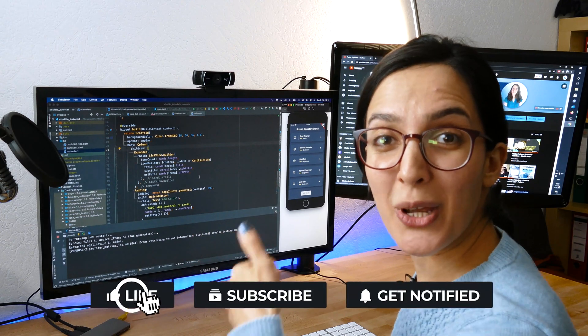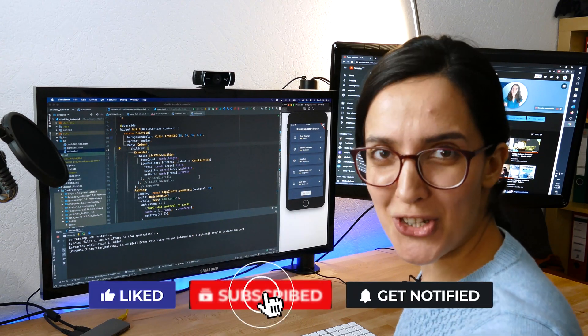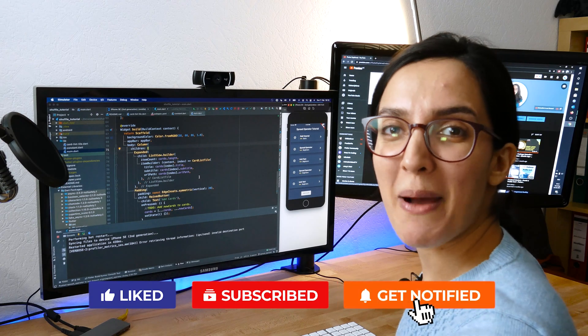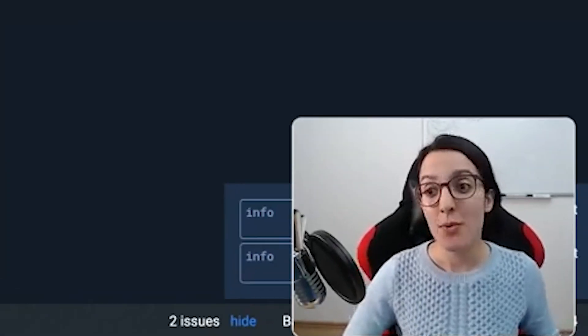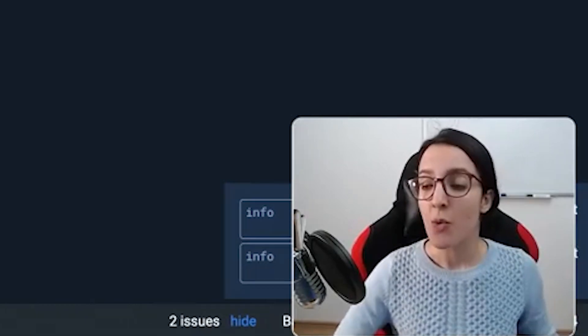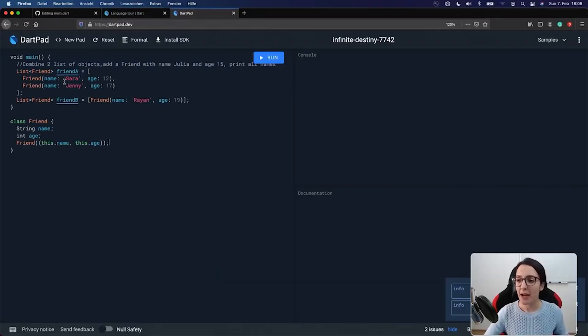This is the right moment to hit the like button and subscribe to our channel. Now let's go back to the IDE.